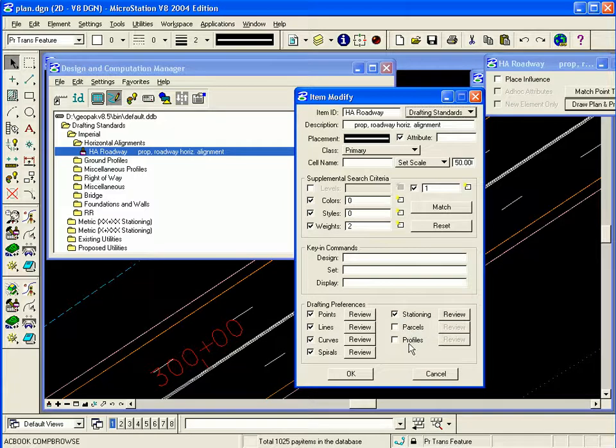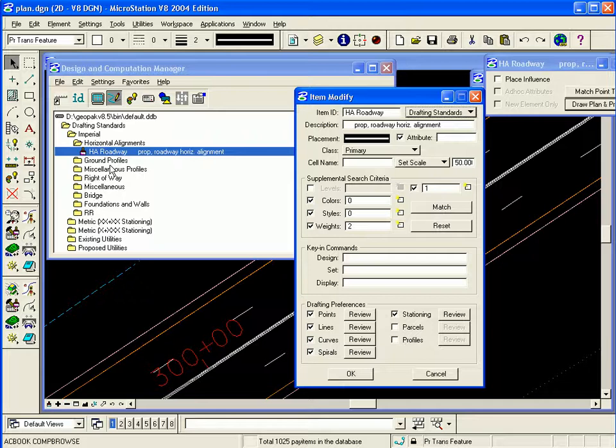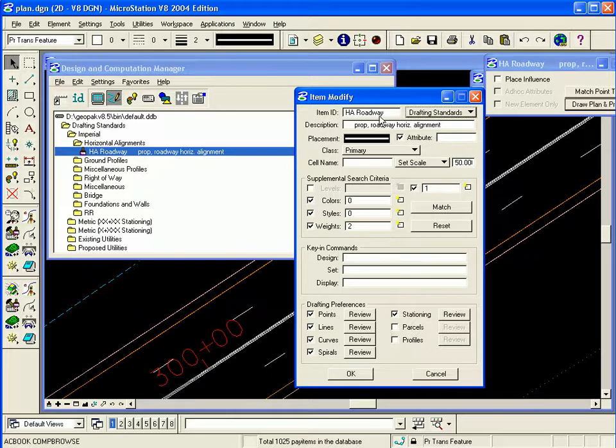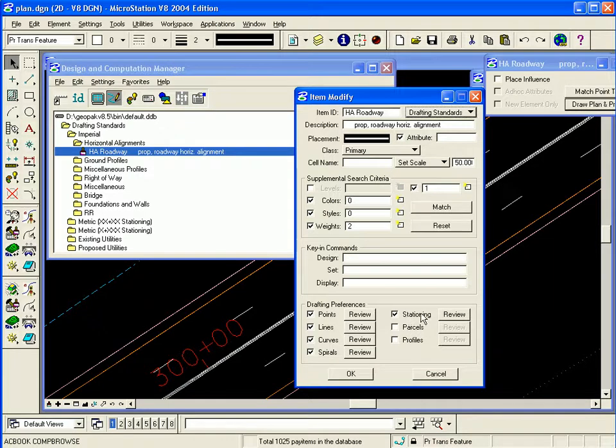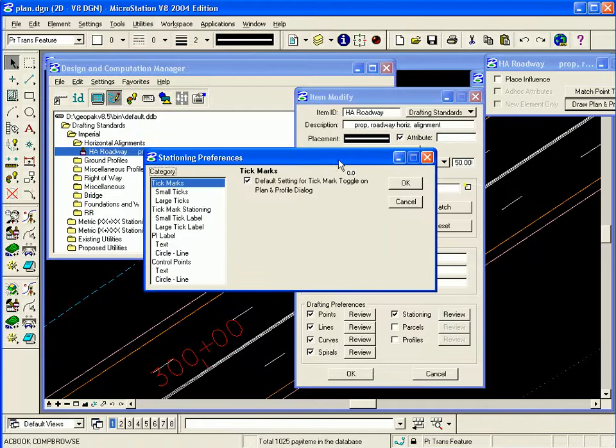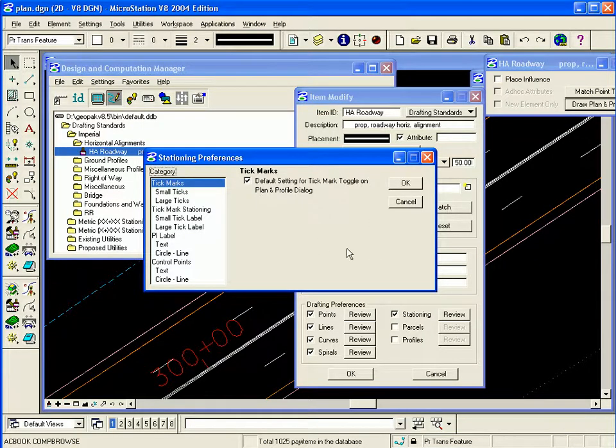You also have parcels and profiles, but for those normally we will set different categories specific for profiles and another category specific for parcels. In this case we're just going to look at this one item since most of the preferences will remain the same. When you click on review you have your options on the left and the dialog changes to reflect the preferences on the right.